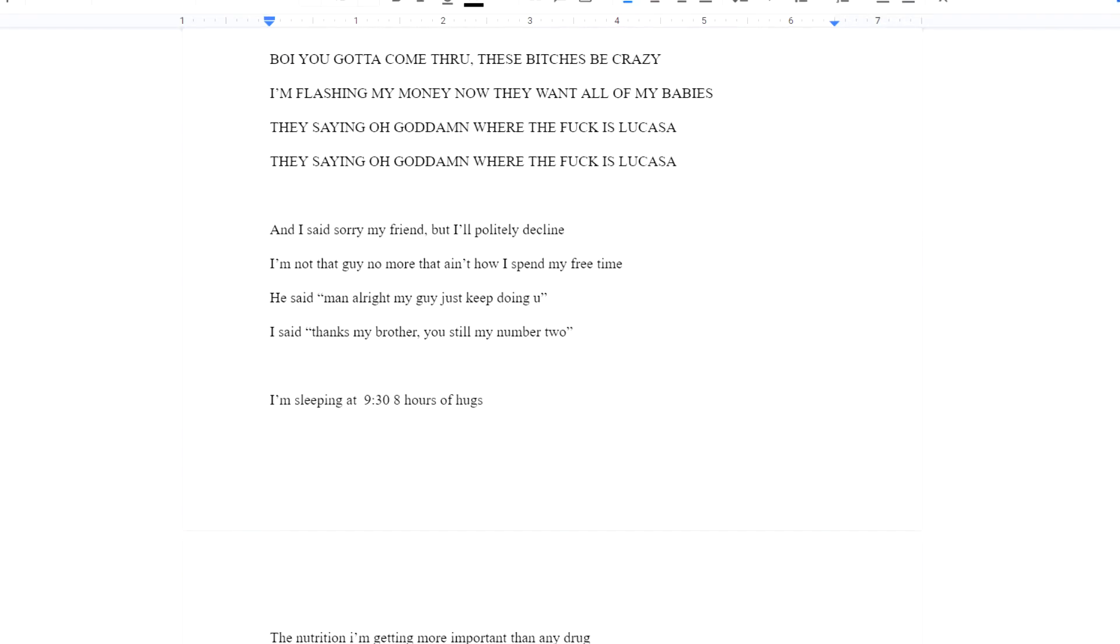He said, boy you gotta come through. These bitches be crazy. I'm flashing my money. Now they all want my babies. They saying, oh god damn where the fuck is Lucasa?